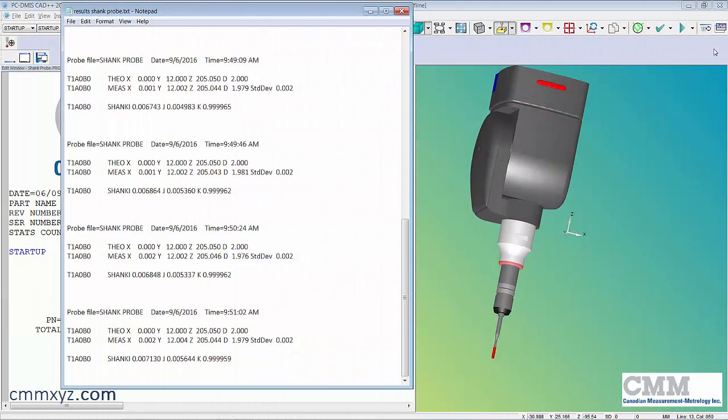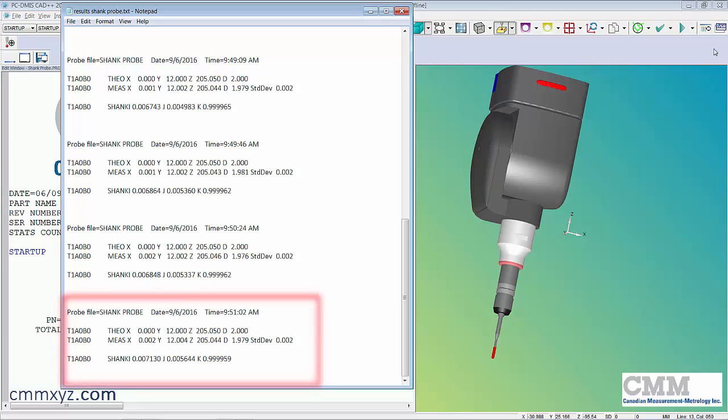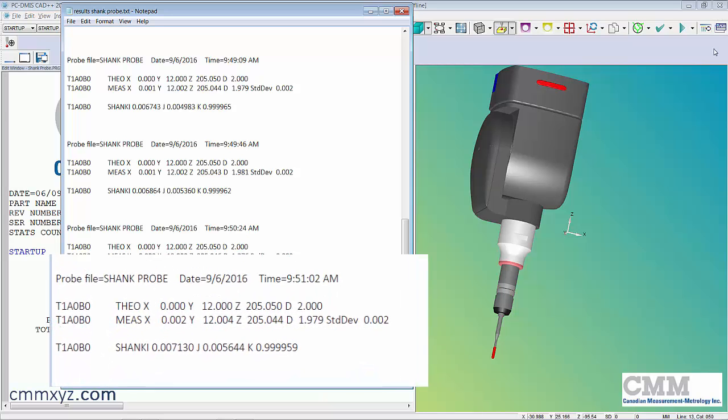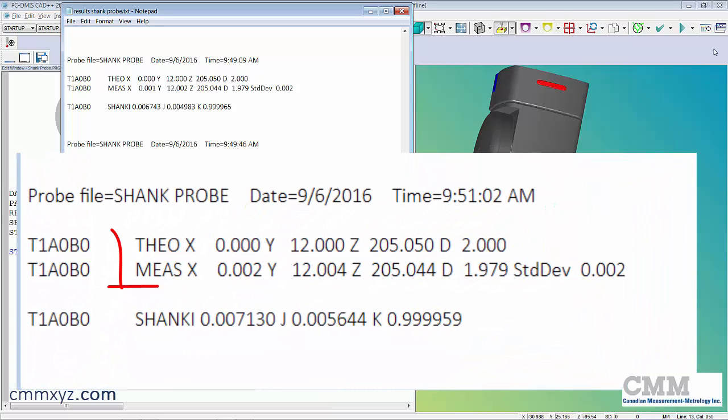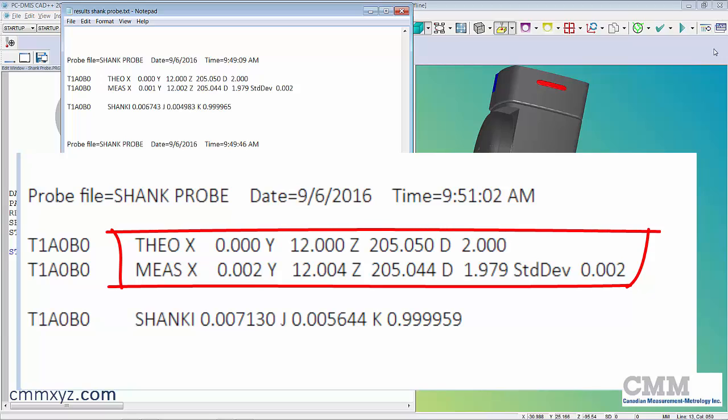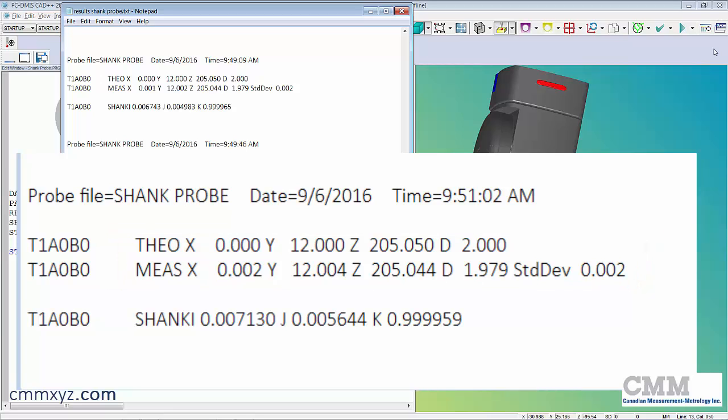Let's have a look at the results of our shank probe qualification. You can see down at the bottom here the results of my latest one. You can see two sets of results and this is important. The first one is what you normally see when you calibrate a ruby ball: an XYZ offset, a measured diameter, and the standard deviation, in this case two microns.